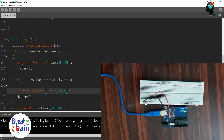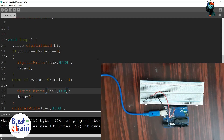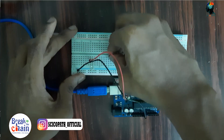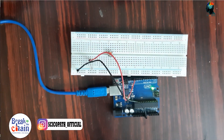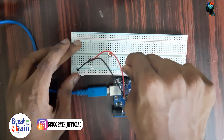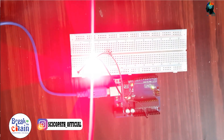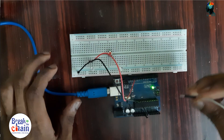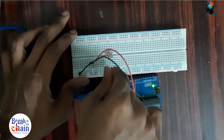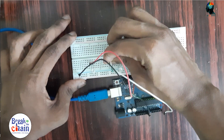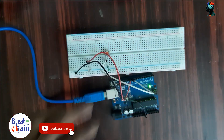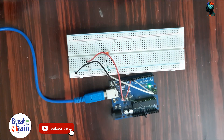We are using the program and the circuit. We are using a push button — we connect the push button. We are using an LED and a jumper wire. I am using a 10k resistor, the signal, and now we are using VCC.